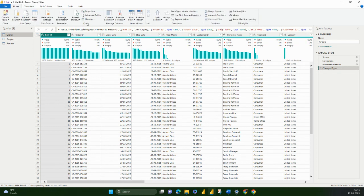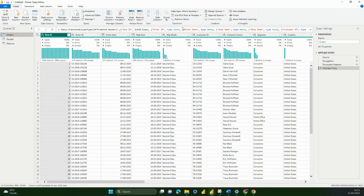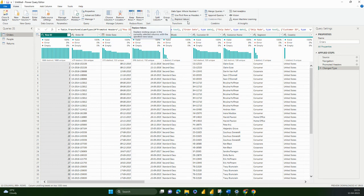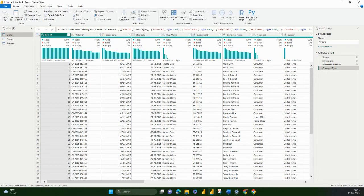Just to do a quick recap, we looked at advanced editor, choose columns, remove columns, keep rows, remove rows, split columns, grouping by the Power Query dataset, changing the data type, append queries, replacing values. In Transform, we looked at pivoting and unpivoting.